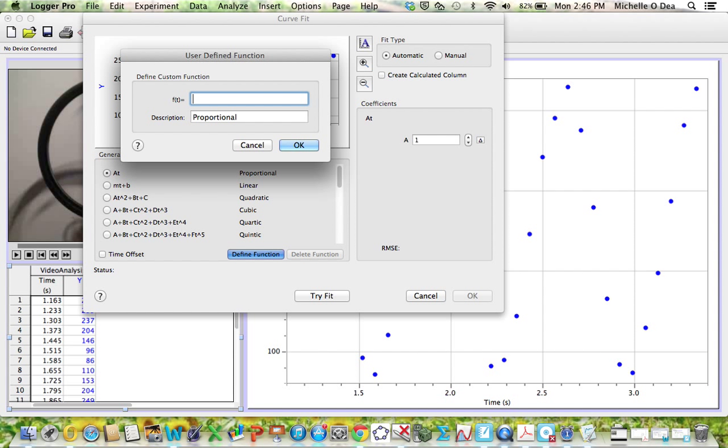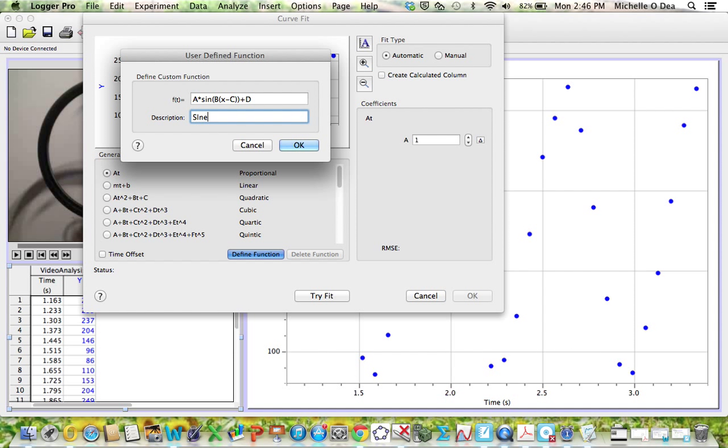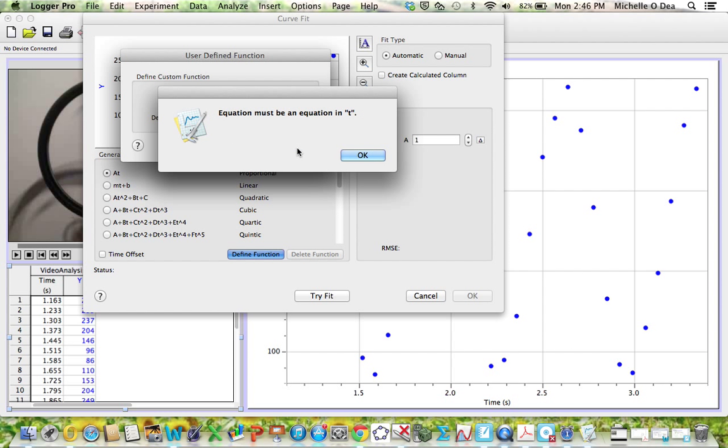Ms. Flynn, what sort of function are we going to use? So we'll do A times sine parenthesis B parenthesis X minus C end parenthesis end parenthesis plus D. So that's the standard sine curve that we use in SL. You can even rename it. So I'll call it, because I already have a sine function defined, sign bike. That's a good idea. Sign bike. That's our function we're defining.